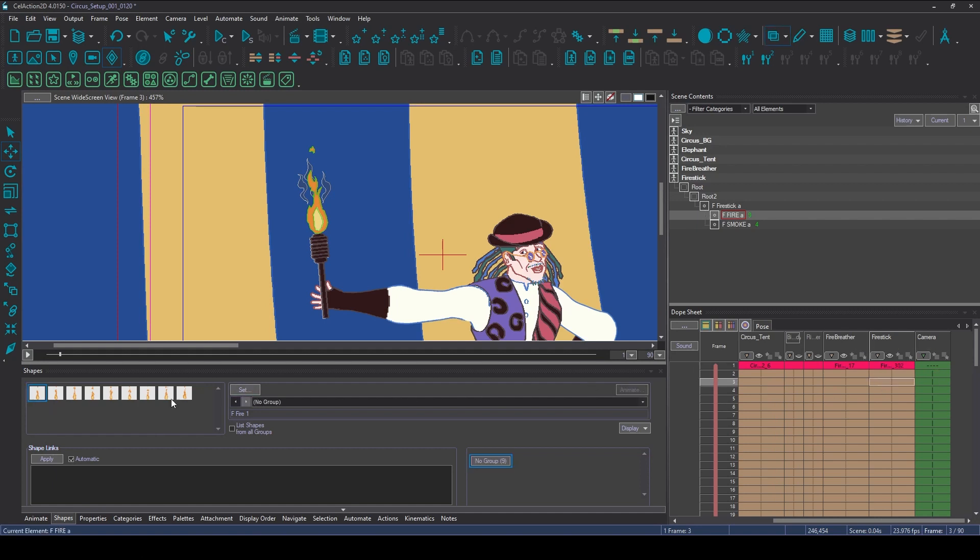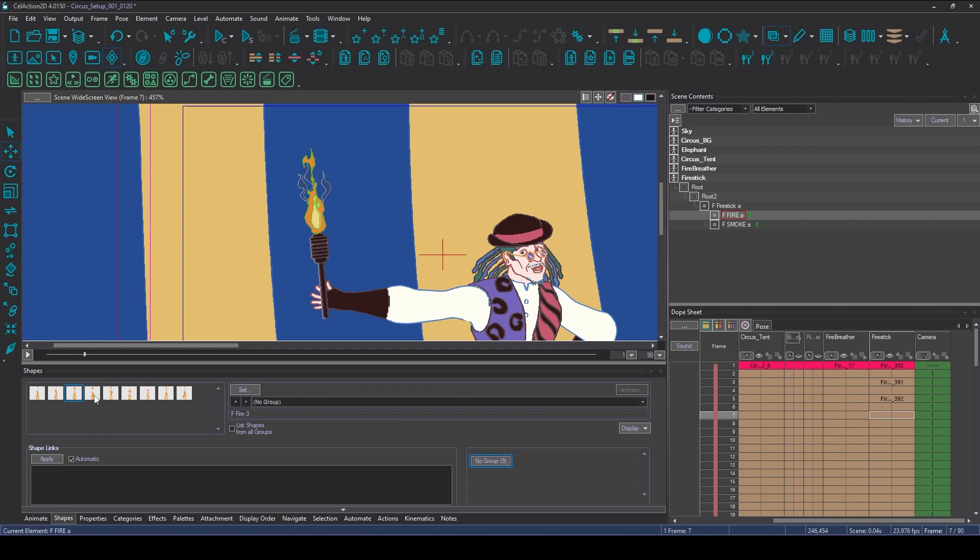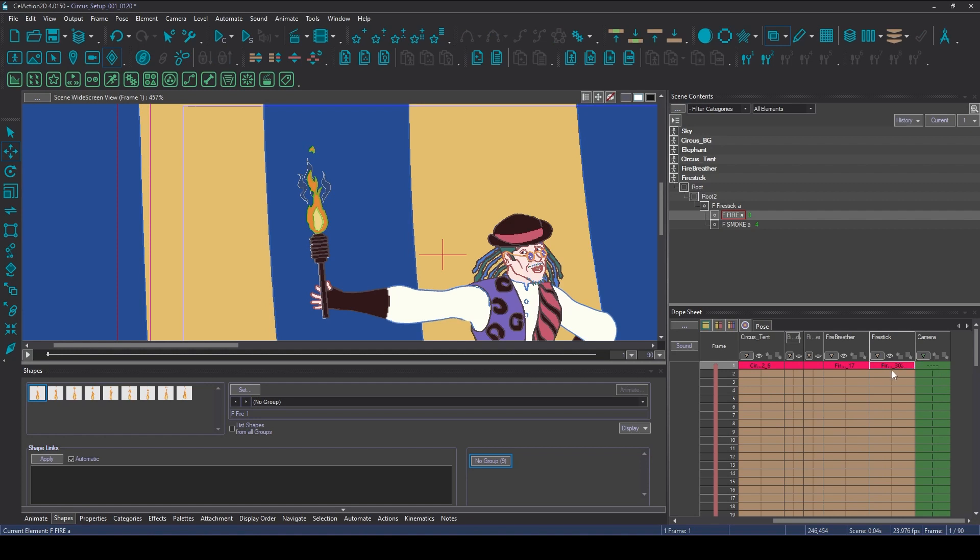Instead of just going through and picking the next shape, and then the next shape, and then the next shape all down the 90 frame scene, I don't want to do that. So what I'm going to do instead is a quicker method - I'm going to animate the shapes.